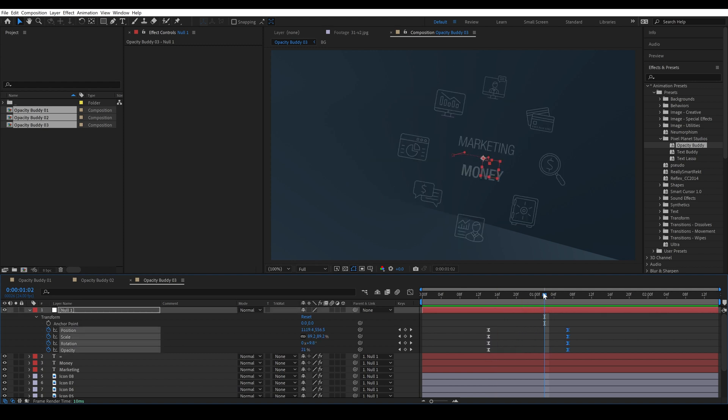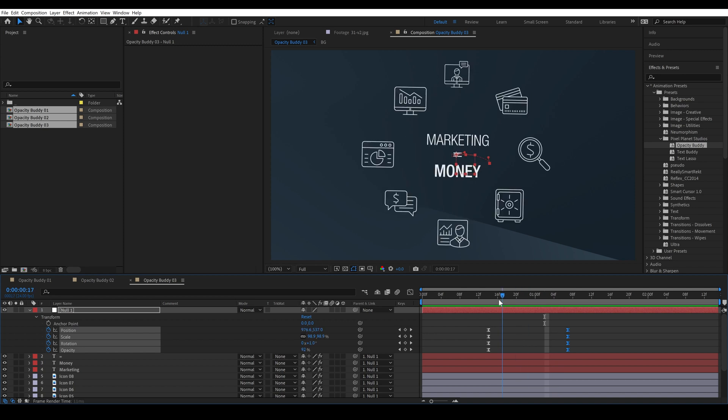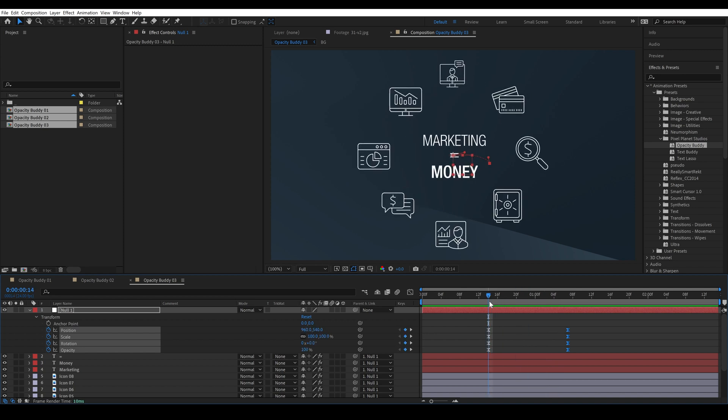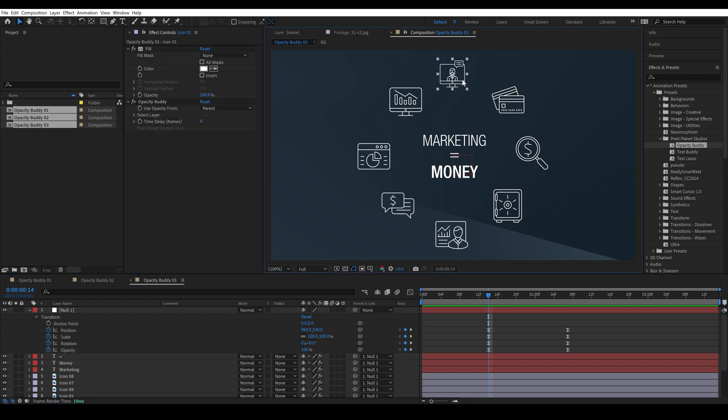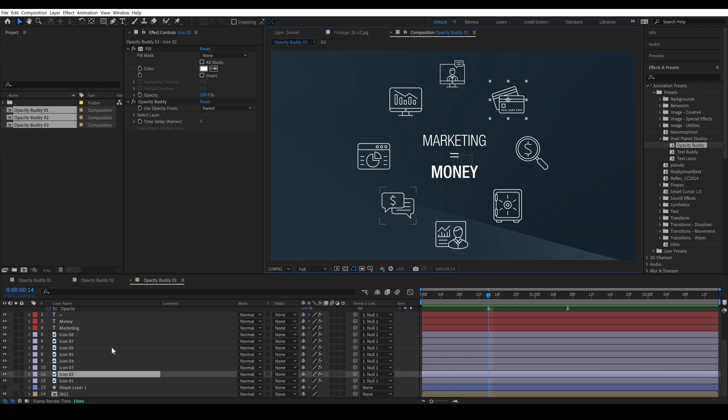And this is great because if we want to speed this up all we have to do is move these keyframes. So that's great but let's take a look at one more feature of opacity buddy. Let's say that we want to add a little bit of an offset so that the icons kind of fade off in a circular motion.